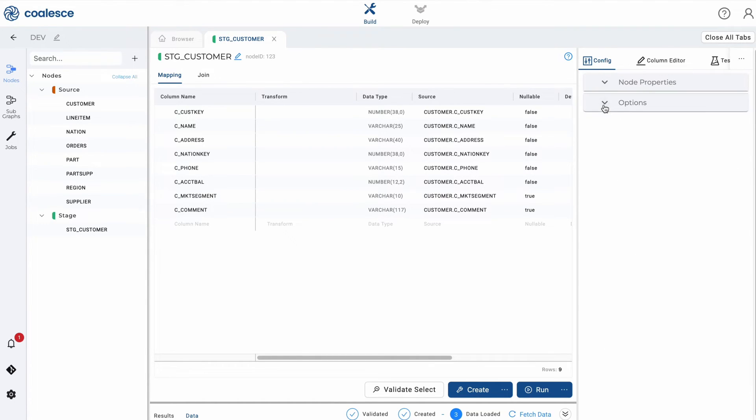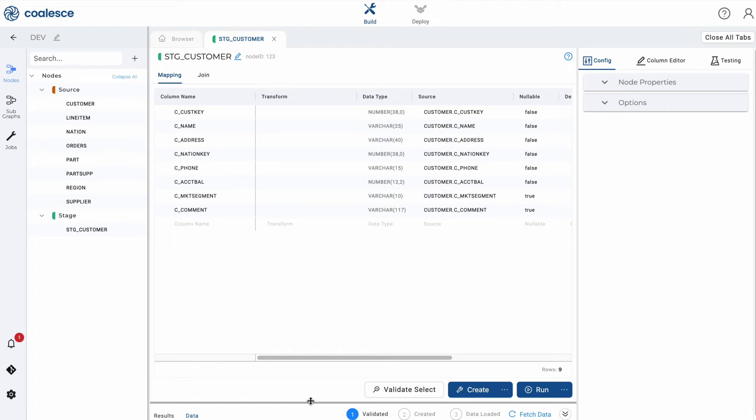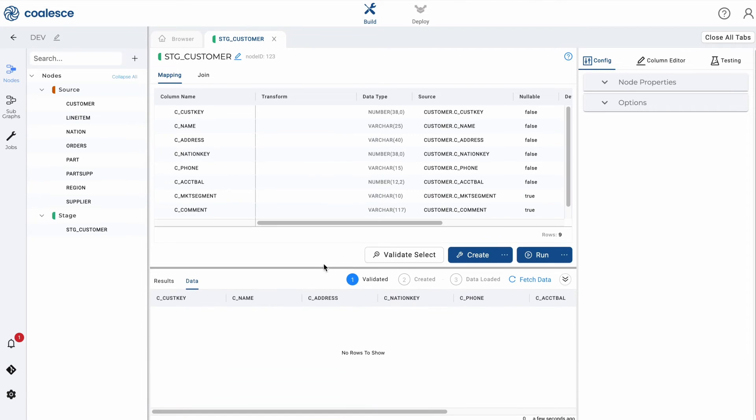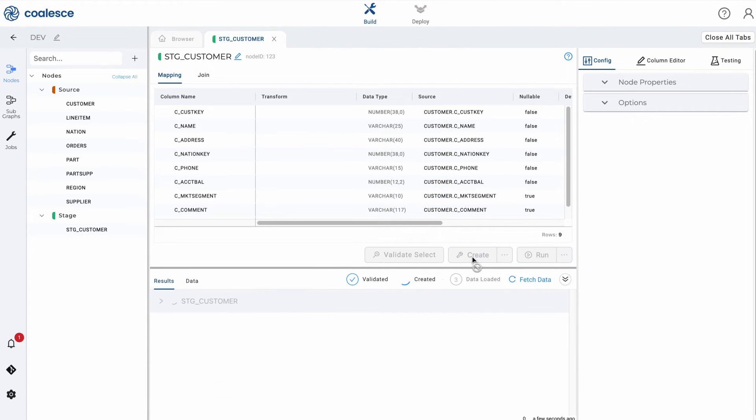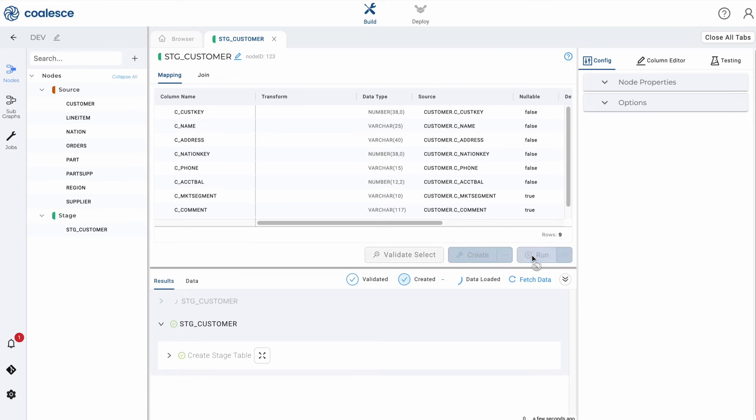The final component is the data preview pane, which appears in the lower half of the node editor. Click the create button to create your stage node and click run to populate the table. You'll see a preview of the data that you just populated your stage node with.